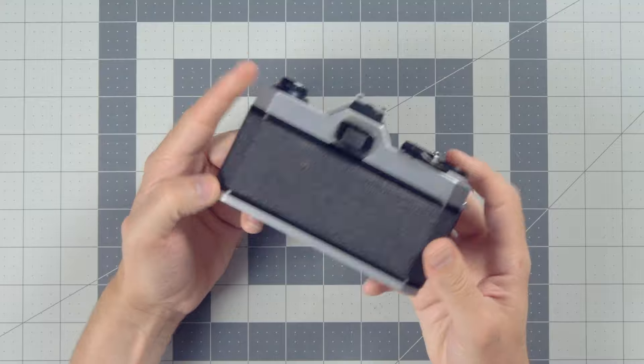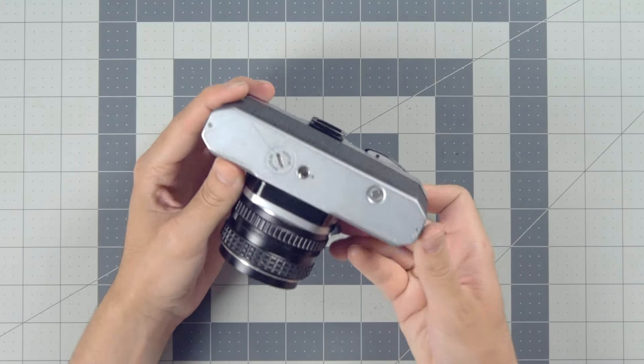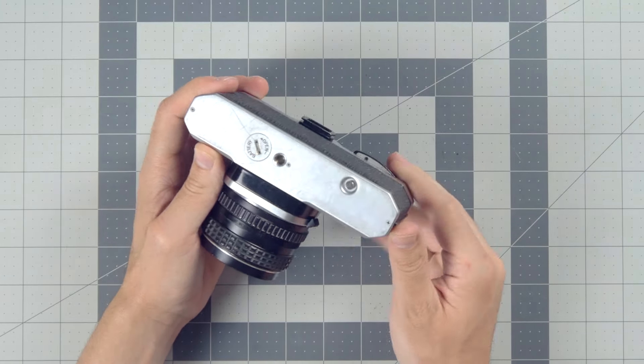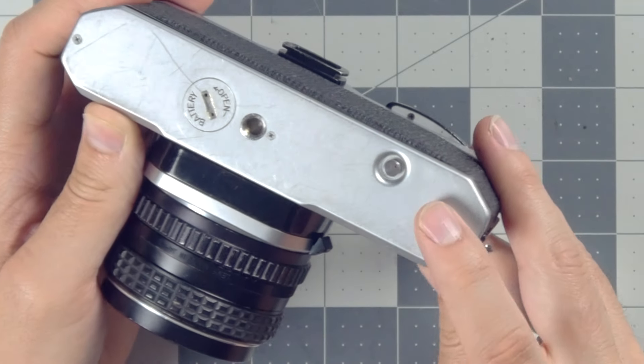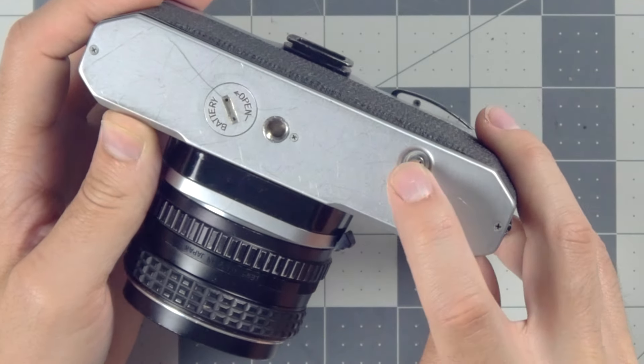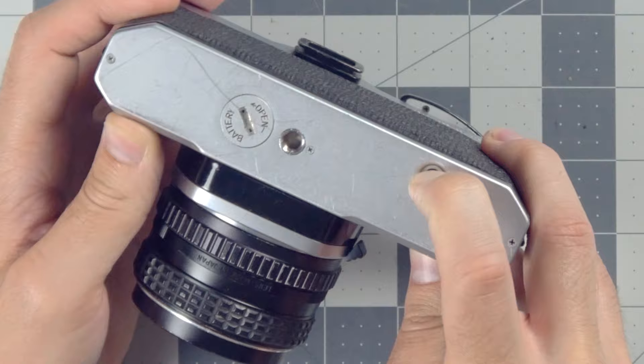On the bottom of most SLRs is the rewind release button. Press this button down, and then you can rewind the film safely.